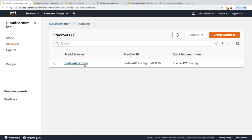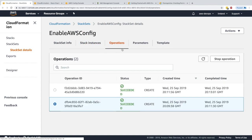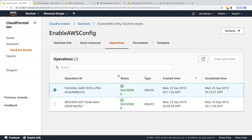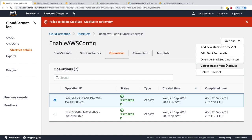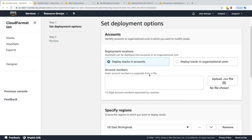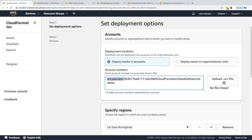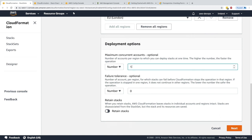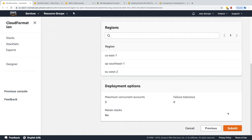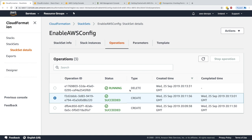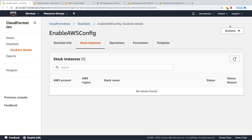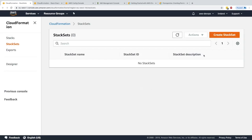Anytime you want to deploy a CloudFormation template across multiple regions, you would use StackSets. To clean up, I'll click Actions > Delete StackSets. First I need to delete all stack instances by adding all regions and my account, then delete three at a time and submit. The operation runs and succeeds, leaving zero stack instances, and then I can delete the StackSet entirely.